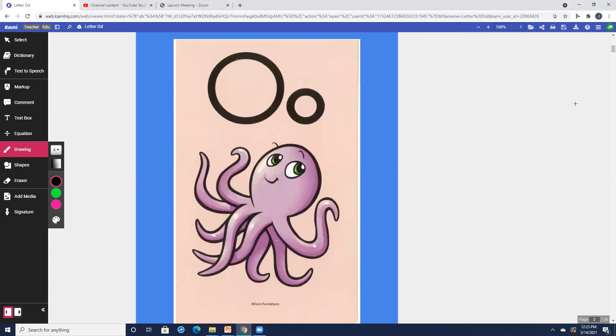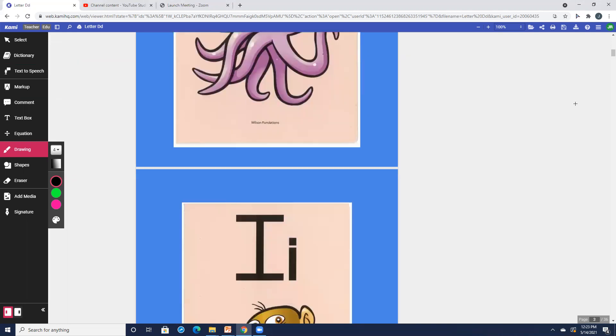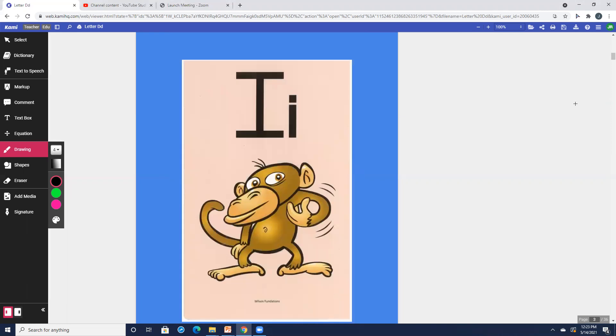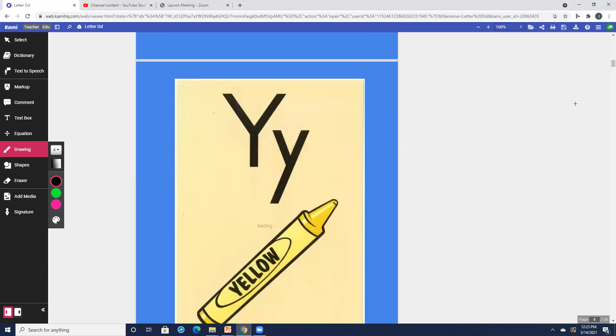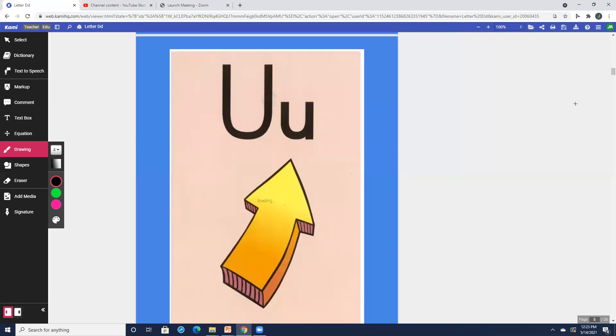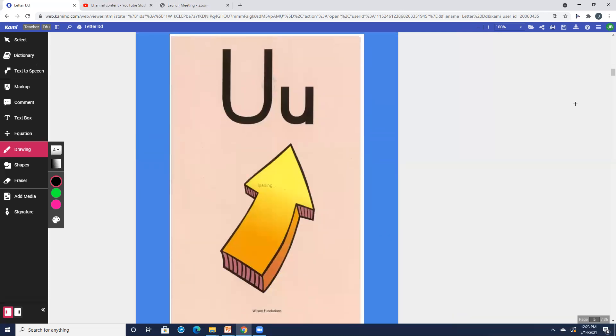O, octopus, ah. I, itch, it. Y, yellow, y. U, up, uh.